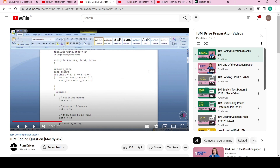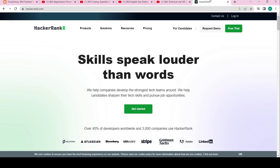If you want to crack the coding test, you can go to HackerRank and solve any simple question. You will get hands-on experience on that particular platform.